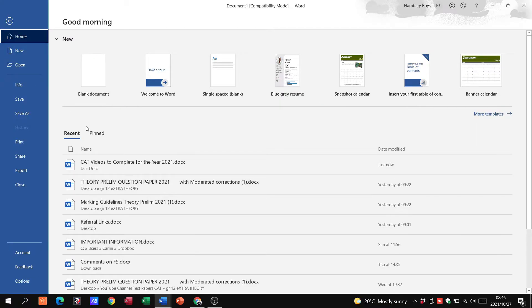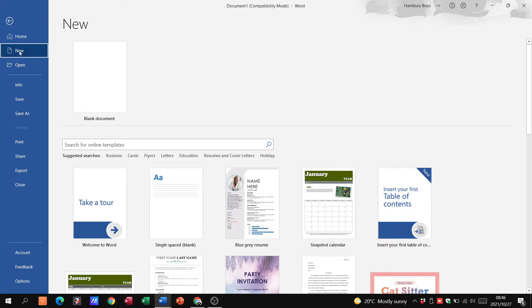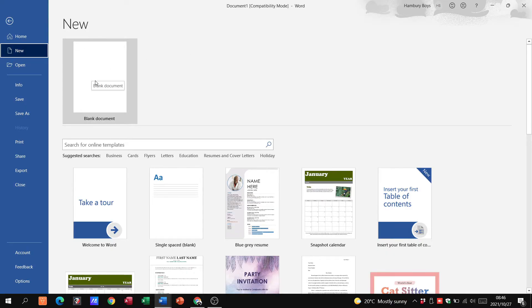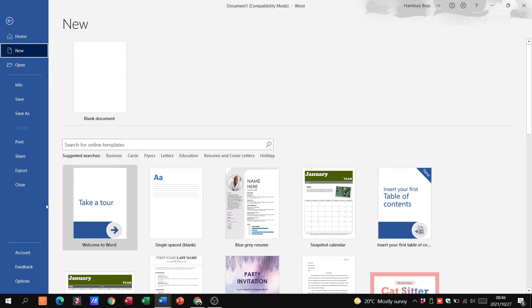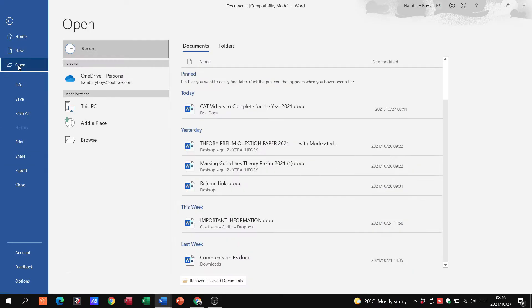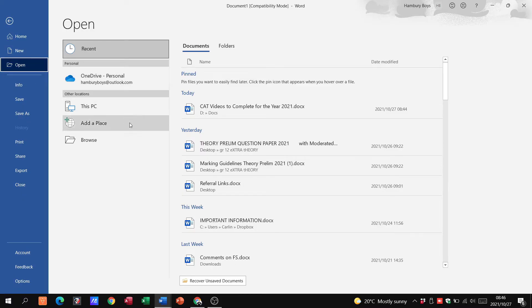I can click on New, that takes me specifically to either a new blank document or a new template of any kind. I can click on Open, this is going to open where my files might be. It might be on this PC, I might need to browse for it, anything like that.